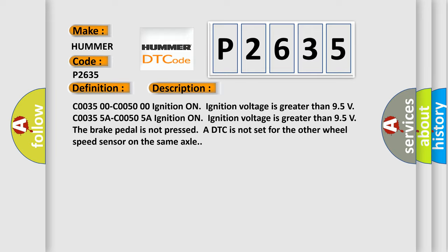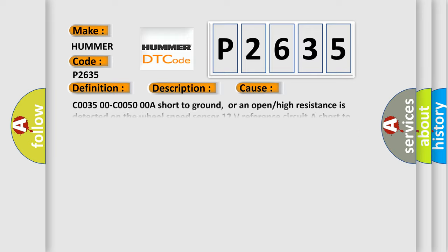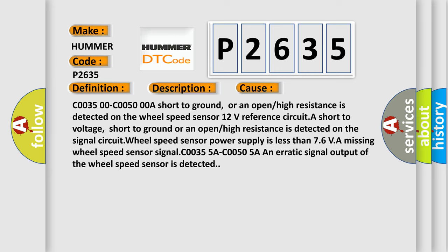This diagnostic error occurs most often in these cases: C0035 00-C0055 00 a short to ground or an open or high resistance is detected on the wheel speed sensor 12 volts reference circuit. A short to voltage, short to ground, or an open or high resistance is detected on the signal circuit. The circuit wheel speed sensor power supply is less than 7.6 volts, a missing wheel speed sensor signal. C0035 5A-C0050 5A an erratic signal output of the wheel speed sensor is detected.